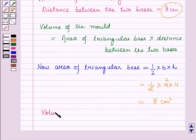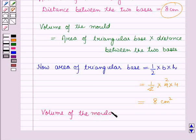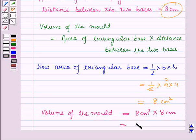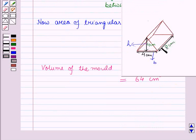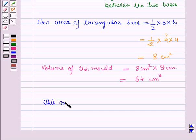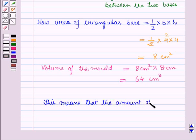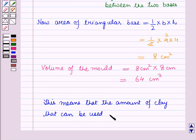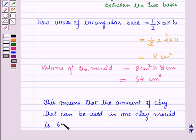So the volume of the mold is equal to the area of the triangular base, which is 8 cm², into the distance between the two bases, which is 8 cm. This gives 64 cm³. That is, the volume of this triangular prism is equal to 64 cm³, which means the amount of clay used in one clay mold is 64 cm³.